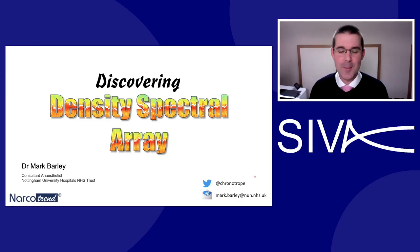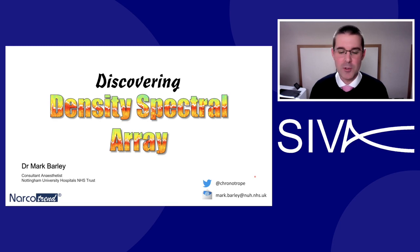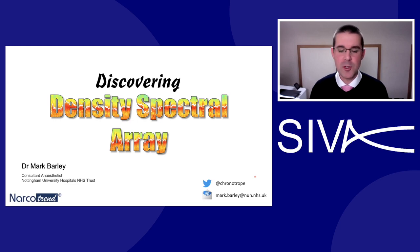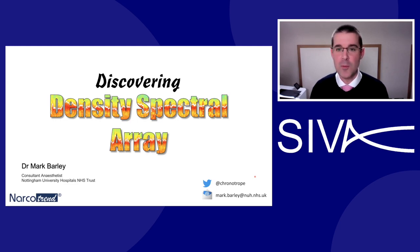Good morning, I'm Mark Barley. The Narcotrend team have invited me to give a brief session on my choice of processed EEG hot topic. I've not received any payment. I hope to introduce and enthuse you to discover and look at the density spectral array display on your monitors a little more closely.